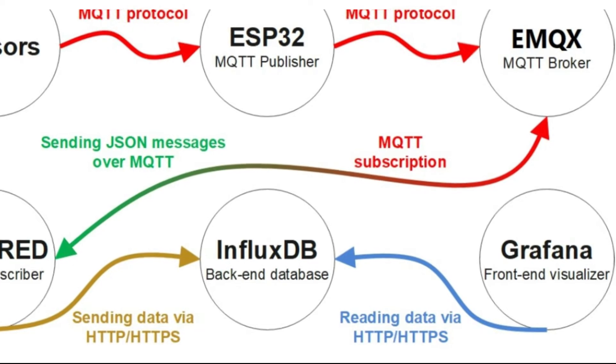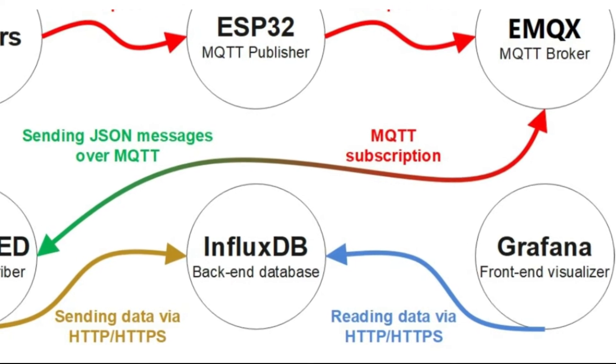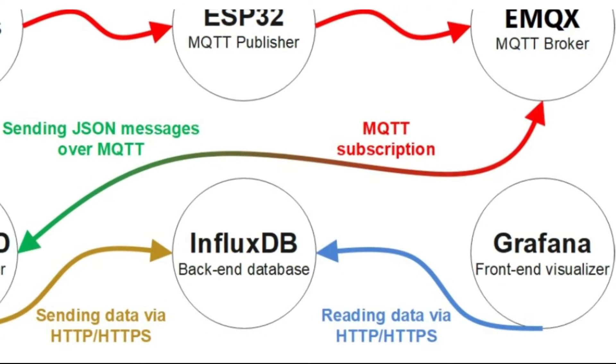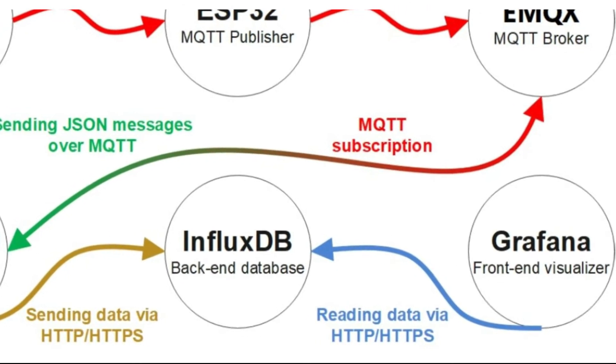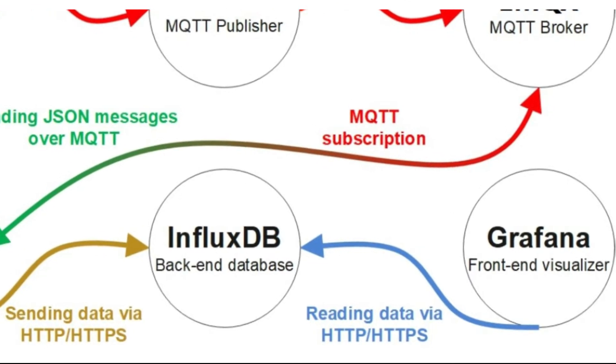Grafana, the front-end visualizer, will access all the stored information in InfluxDB and visualize them. We will explain them to you step by step later.